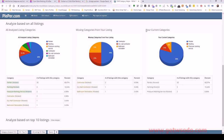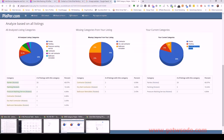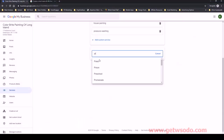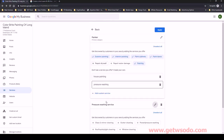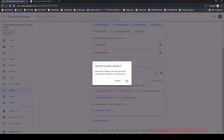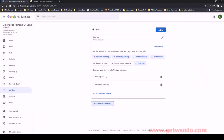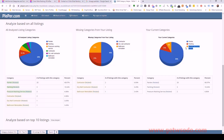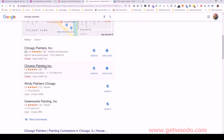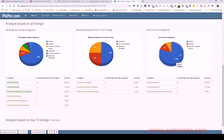Looking at the results in Plepper, we can see the primary category is 'painter,' and they also have 'painting' and 'pressure washing.' Pressure washing is a complementary service — before getting a house painted they typically pressure wash. So this company ranking number one in Chicago maps has three different categories.